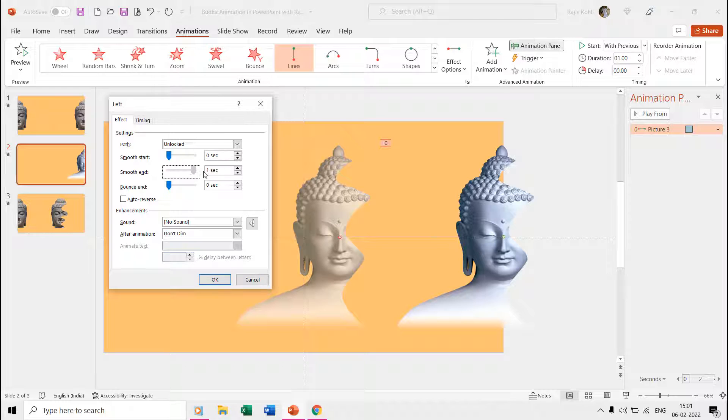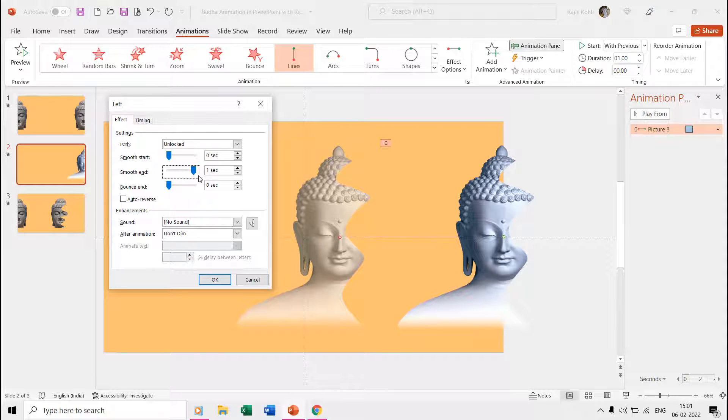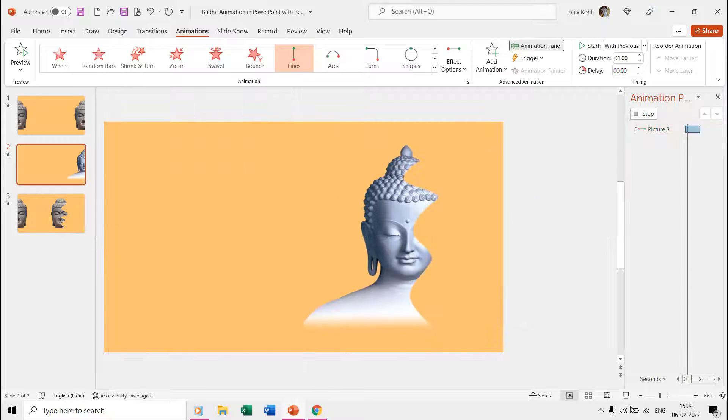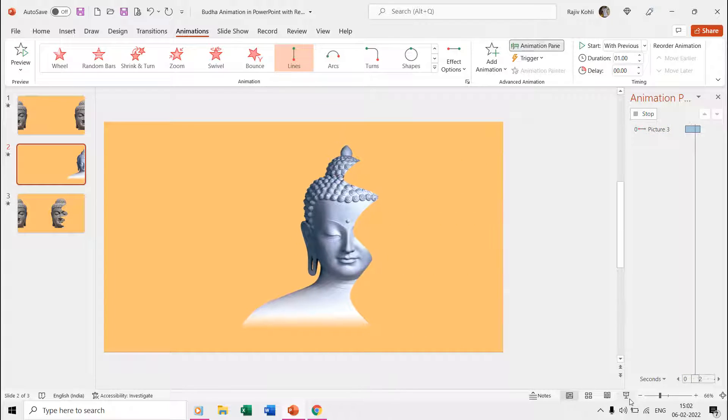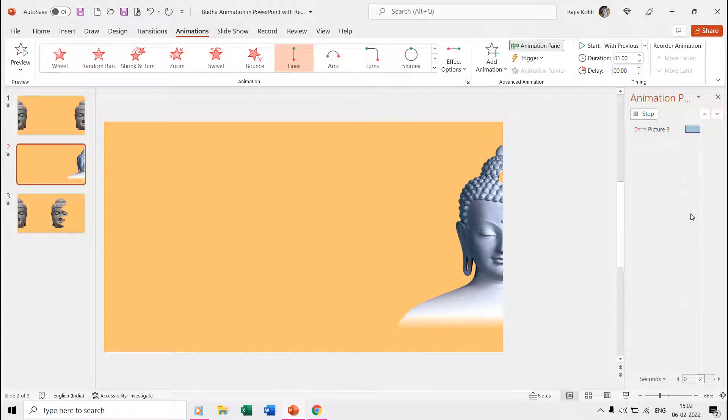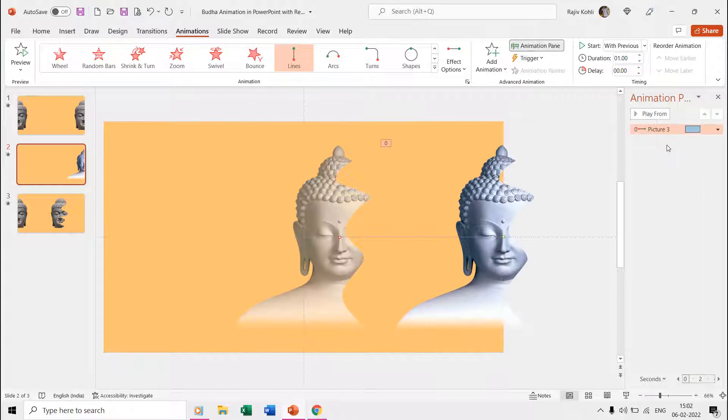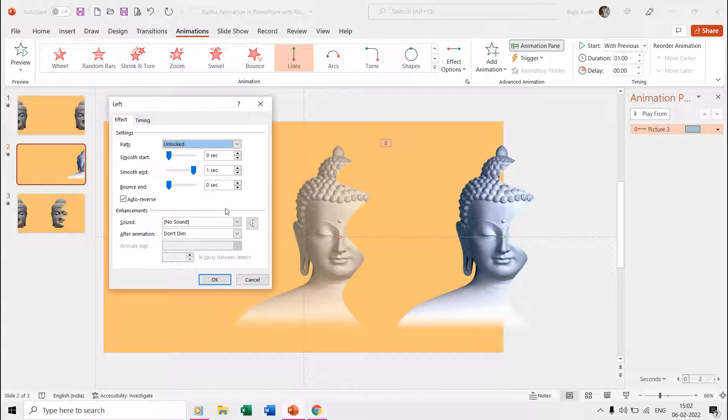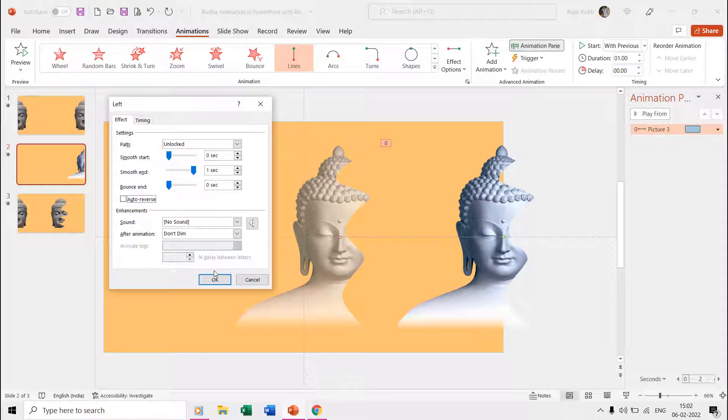Even though we want the picture to move back, we are not using the auto reverse command as we want to add a bit of delay before it moves back to the same position. If you use the auto reverse, then during slideshow the picture will move to the left and then will immediately reverse back. We want to add a bit of delay before it moves back, so we are not using the auto reverse.